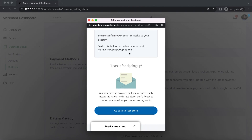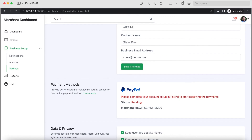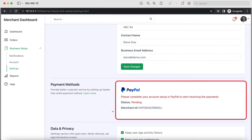The seller sees the success screen along with a message to confirm their email address. They can then click go back, after which they get redirected to your payment setup page. You can now call the show seller status API, similar to the previous flow, to get information on the seller's onboarding status.